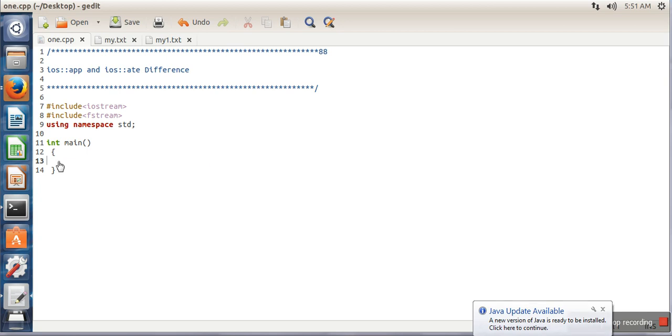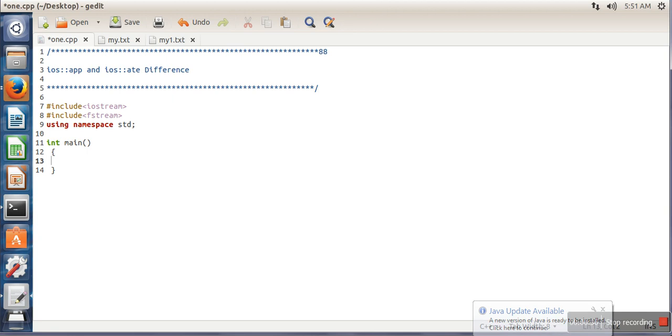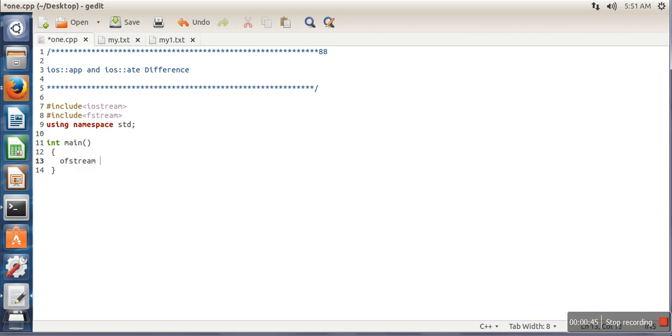In this video I will show what is the difference between these two modes and why we have these two modes. In this program we will first open a file to demonstrate the difference.